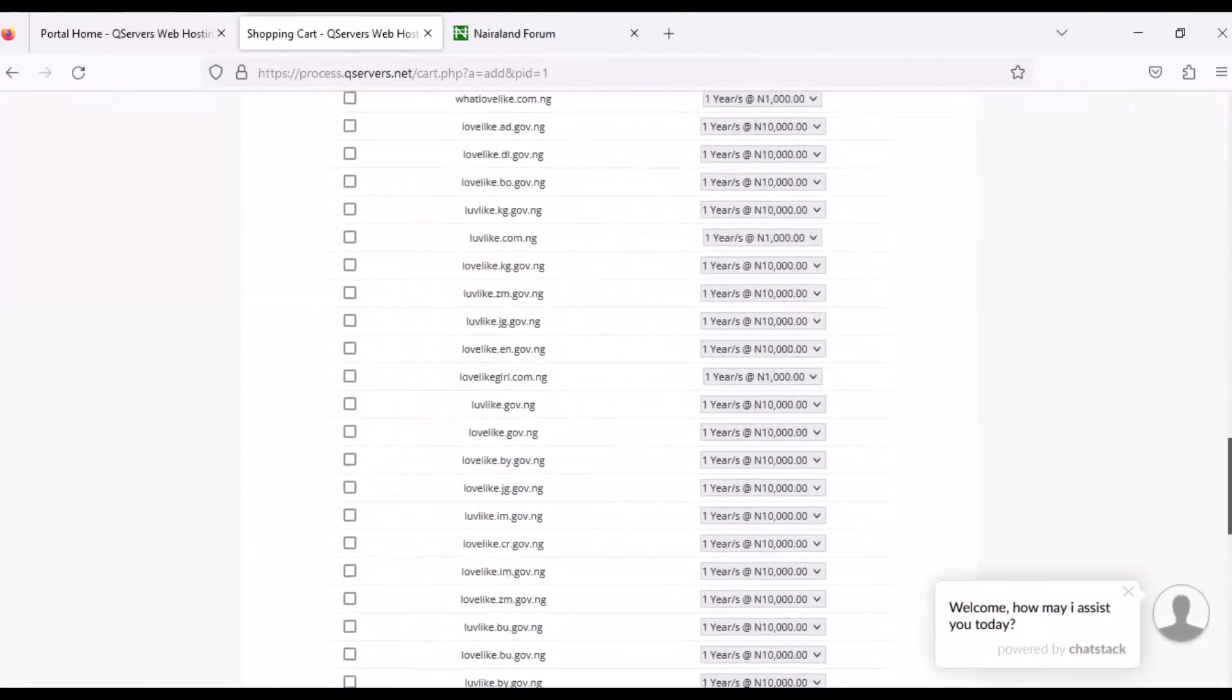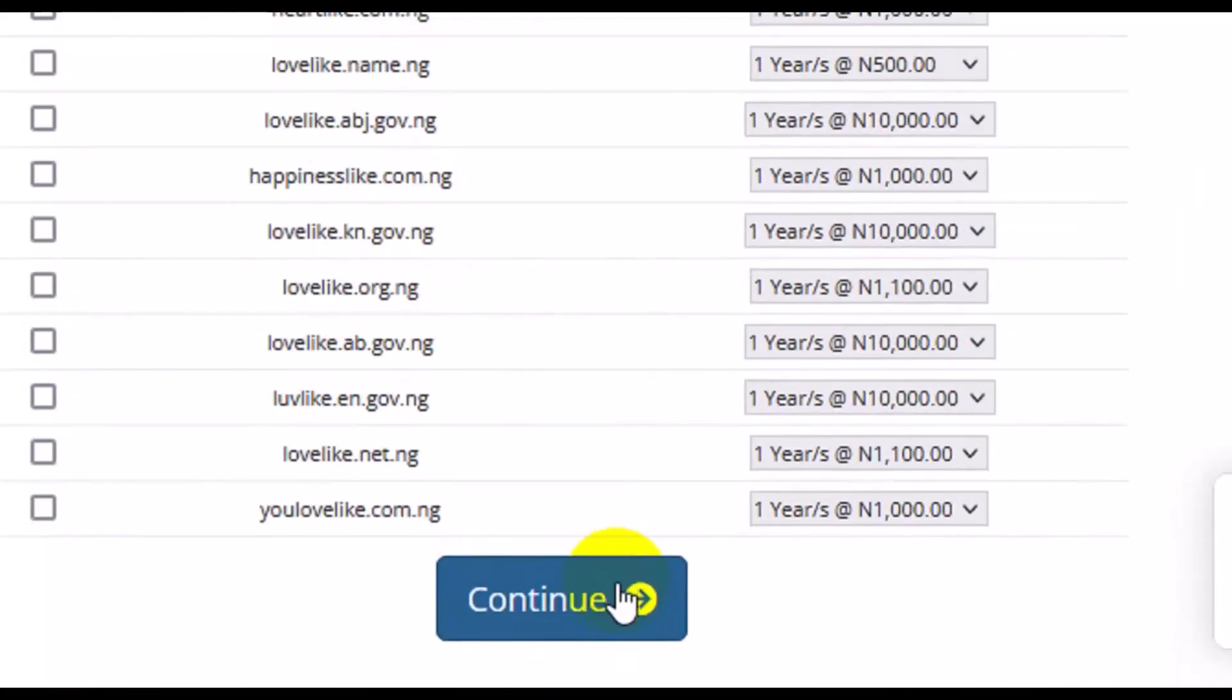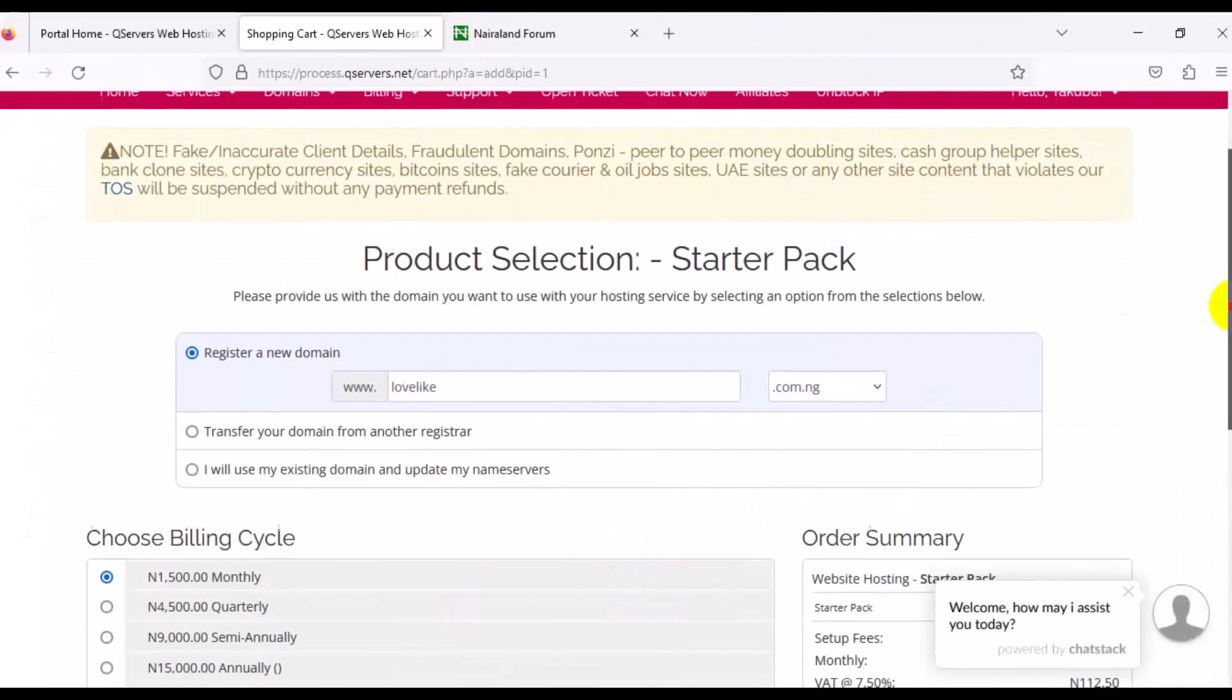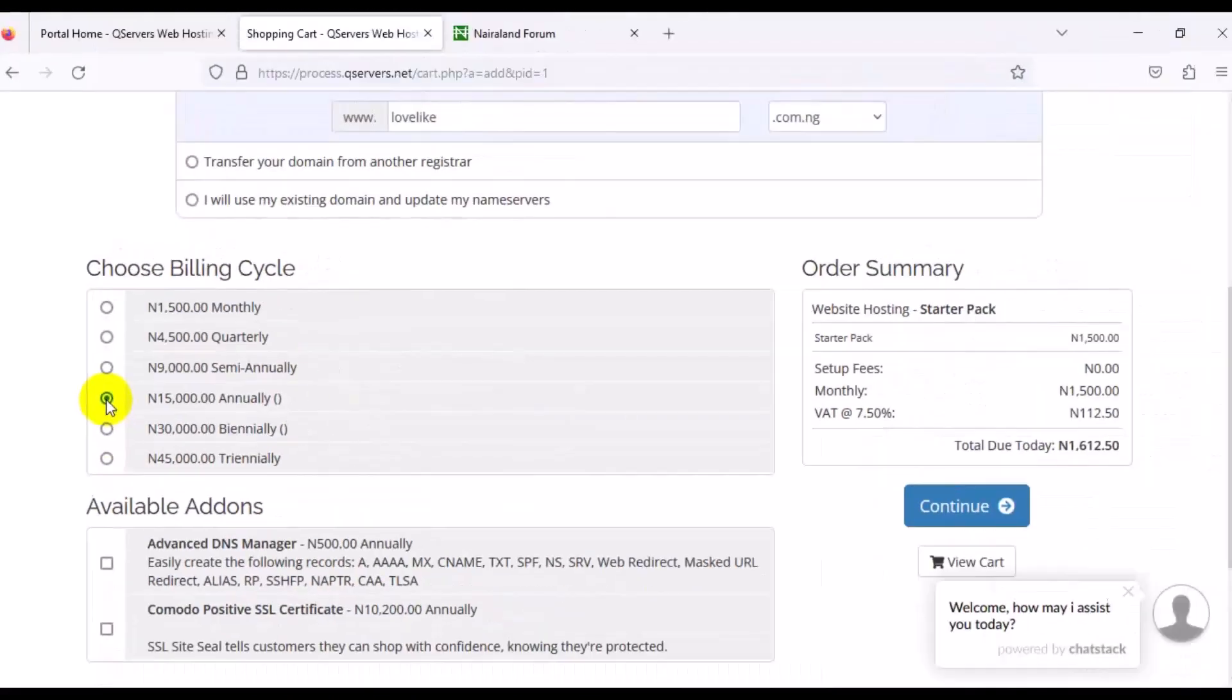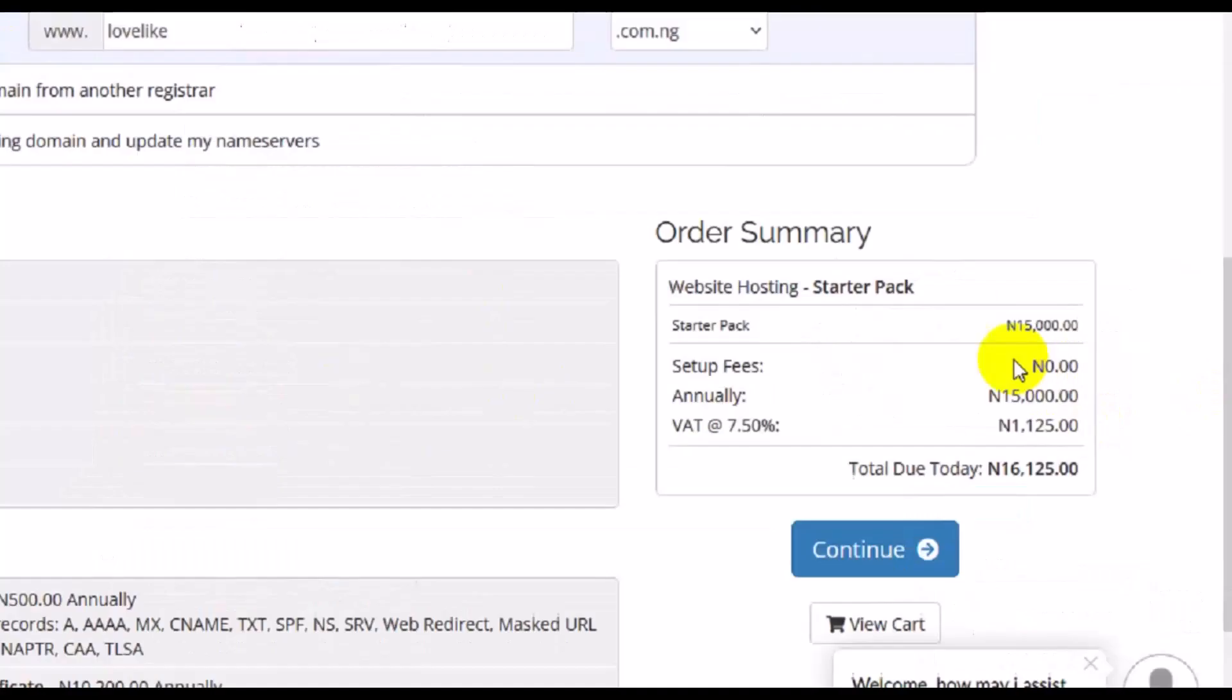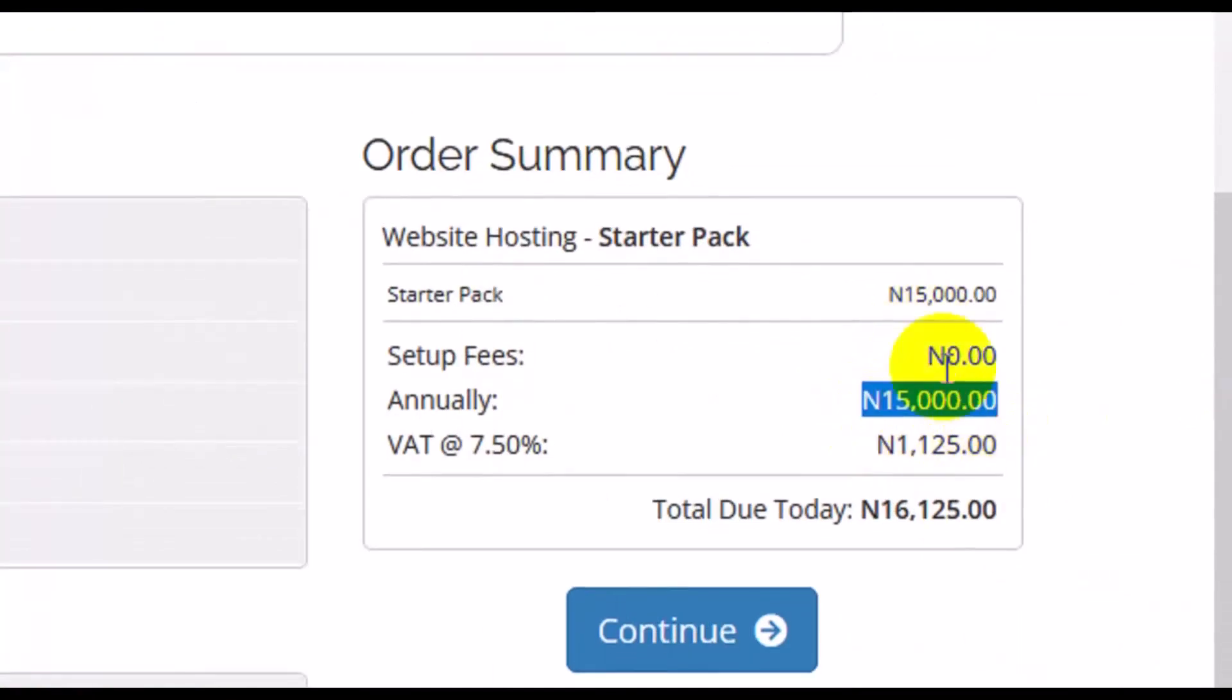Next thing is to scroll down and if you would like to choose from different options right here, if you don't like the one that you used that is available, you can choose options and any option you choose, you will see the price in front. Like this one here, lovelike.ng.golf.ng per year is 10,000 naira. But if you're satisfied with the available one you chose for your business, which is the one right here at the top, then just scroll down and ignore the variety given to you as an option by the company. Come down below here, make sure you click on Continue.